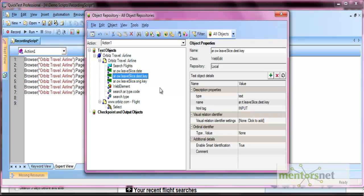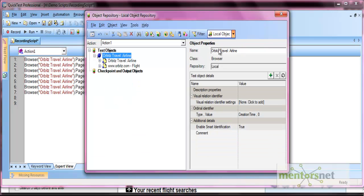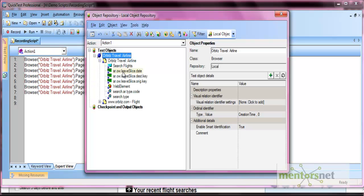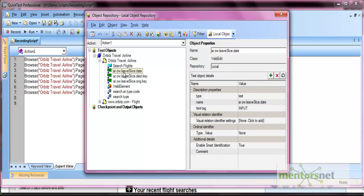The drawback of the local object repository is that you cannot use it with another test — this repository is available to this test only. For that purpose, there are shared object repositories, which we will discuss in the shared object repository video.